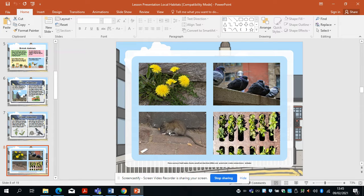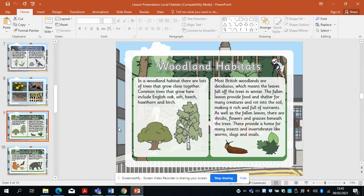That animal has adapted to its environment because humans are leaving food. In a woodland habitat there are lots of trees that grow close together. Common trees include English oak, ash, beech, hawthorn and birch. Most British woodlands are deciduous, which means the leaves fall off the trees in winter. The fallen leaves provide food and shelter for many creatures and rot into the soil. As well as fallen leaves, there are shrubs, flowers and grasses beneath the trees.